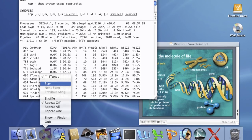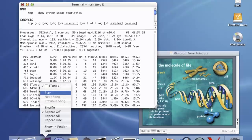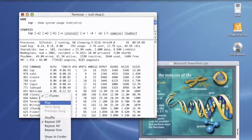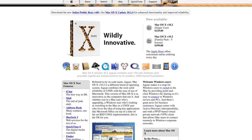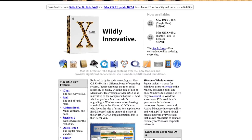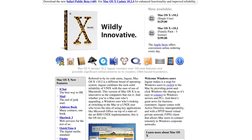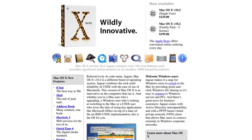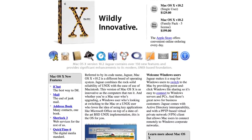Jaguar also introduced iChat, an instant messaging client, Address Book, Inkwell for handwriting recognition, and an Apple logo upon startup instead of the happy Mac icon featured in previous versions of the operating system. Jaguar was generally well received by Mac users as a big step forward in stability, speed enhancements, and compatibility, but critics claimed that speed issues with the user interface still existed and that, everything considered, the operating system was still a big step down from Mac OS 9.